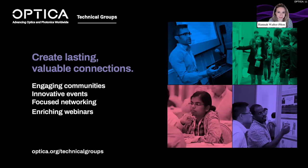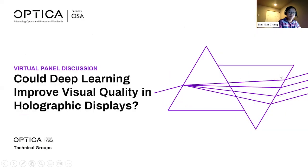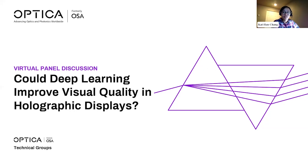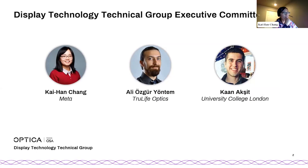I'm going to turn the floor over to Kai-Han Chang and Ivan Devlonsky, who are the chairs of our two technical groups leading this panel discussion today. They'll tell you a bit more about their groups and then introduce our panelists. Kai-Han, the floor is all yours. Thank you, Hannah. Let me share my screen. Good morning, good afternoon, good evening everyone. Welcome to our virtual panel discussion brought to you by the Display Technology Technical Group and Holography and Diffractive Optics Technical Group.